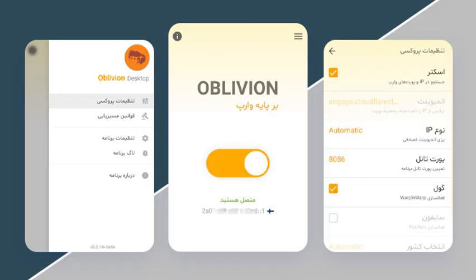In terms of system tray options, there's the ability to minimize the app, with plans for shortcuts and boot-up options in the future. Language support includes Persian, Farsi, English, Chinese, and Russian. For theme options, you can choose between light, dark, RTL, and LTR themes, with plans for auto theme selection in the works.